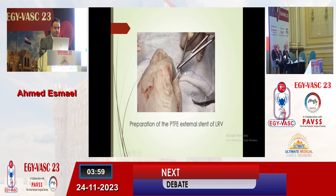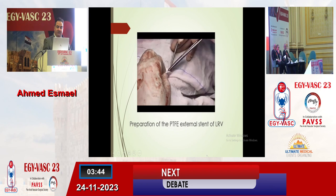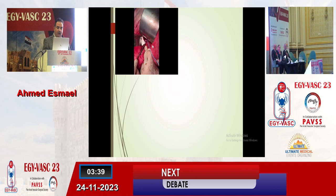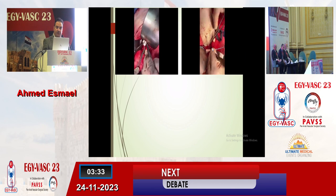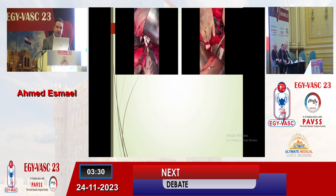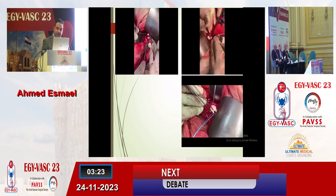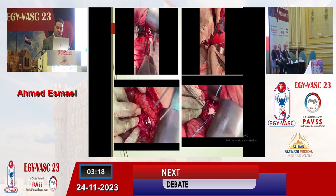The decision was to perform external support stenting outside the left renal vein using a double PTFE ringed 8mm graft. We sutured the posterior wall ex vivo using 5-0 Prolene, then introduced the graft surrounding the left renal vein and completed the anterior wall using 5-0 Prolene. This is the view after circling the left renal vein to protect it against further compression. Then we closed the window.